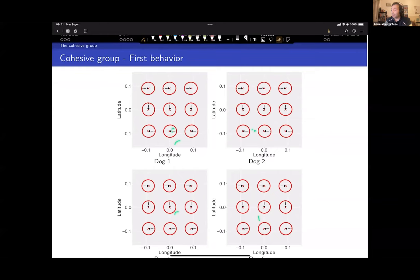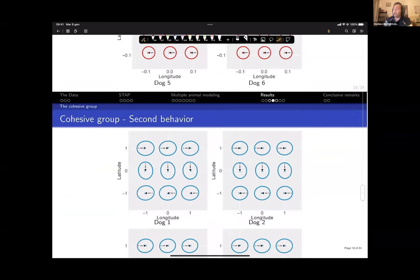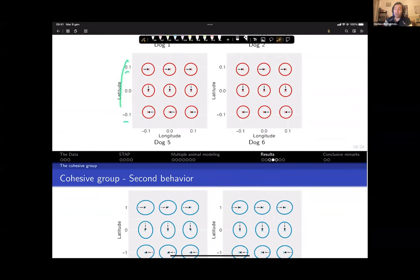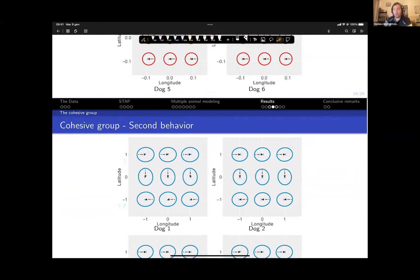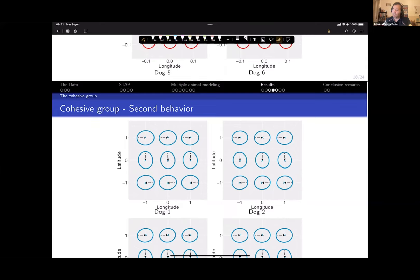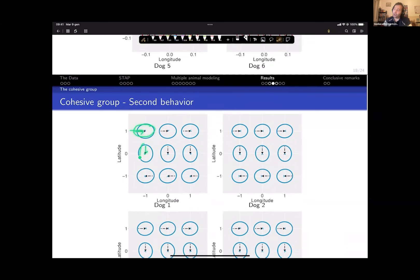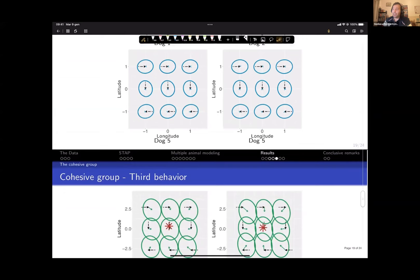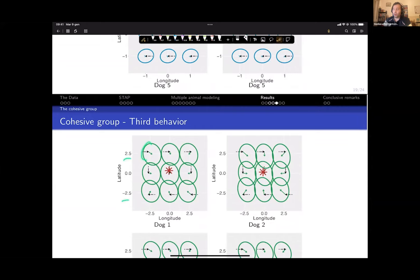The second behavior operates on a scale of minus one to one — much larger than the first behavior's minus 0.1 to 0.1. The expected movement is again near zero, but the ellipses show some directional persistence: the shape of the ellipse rotates depending on the incoming direction of travel.